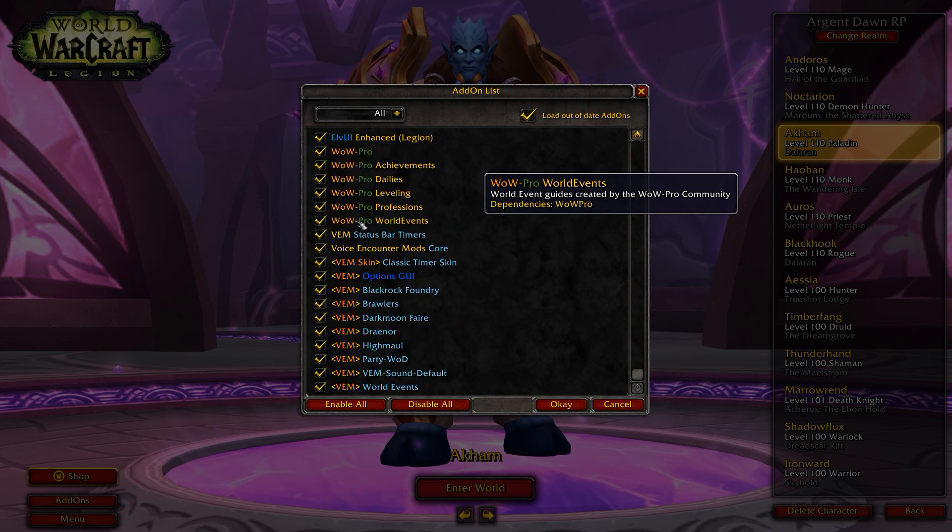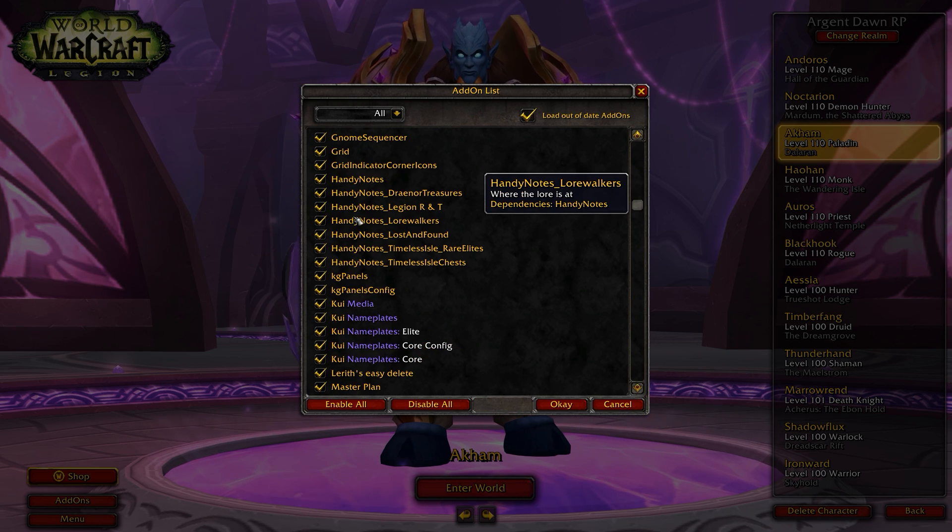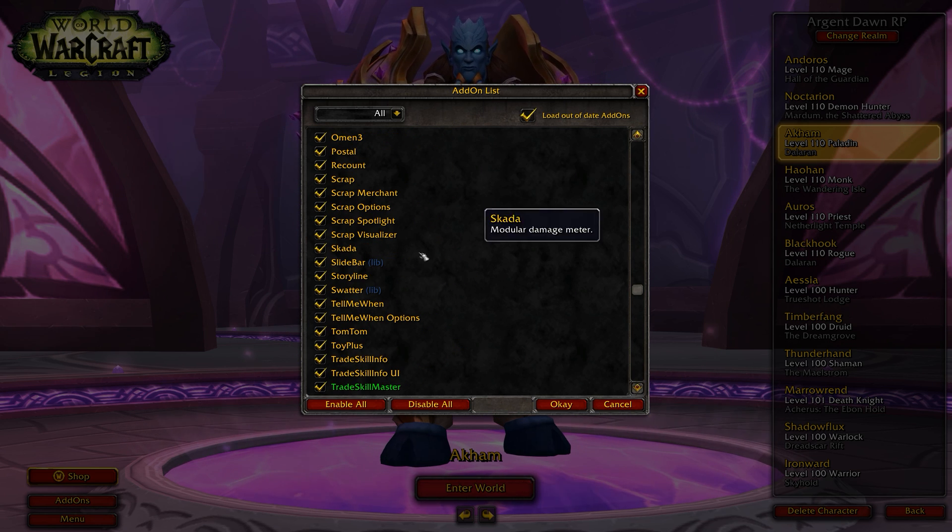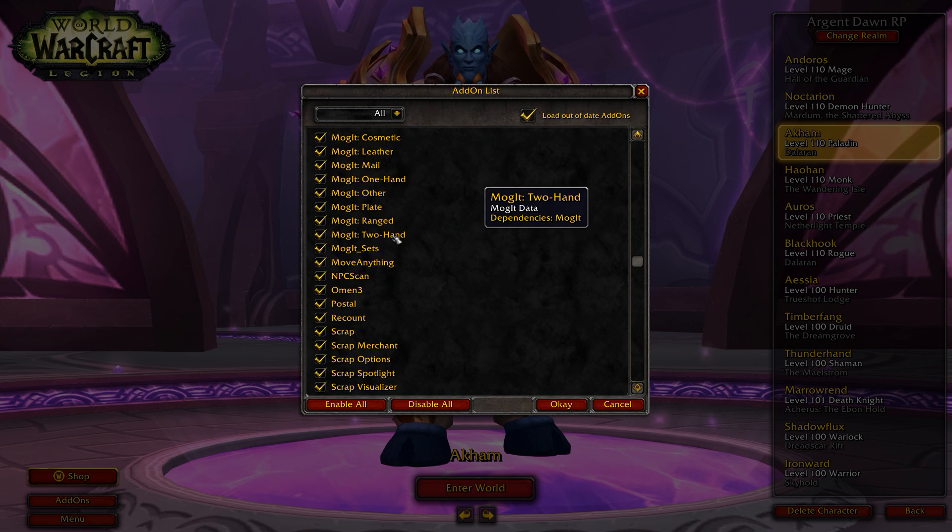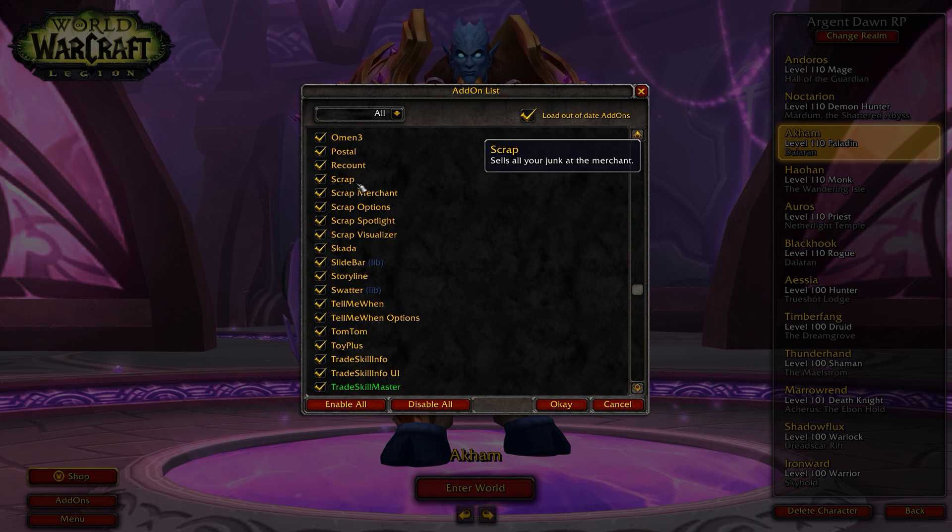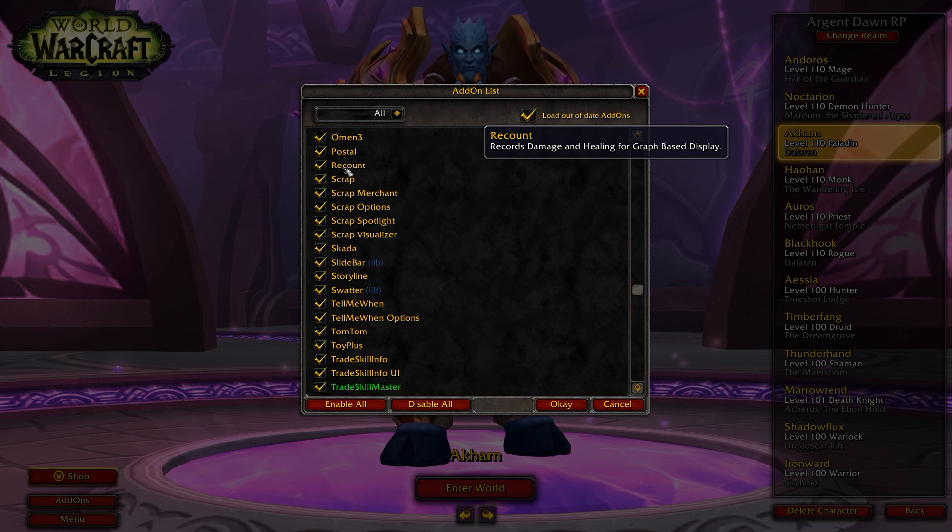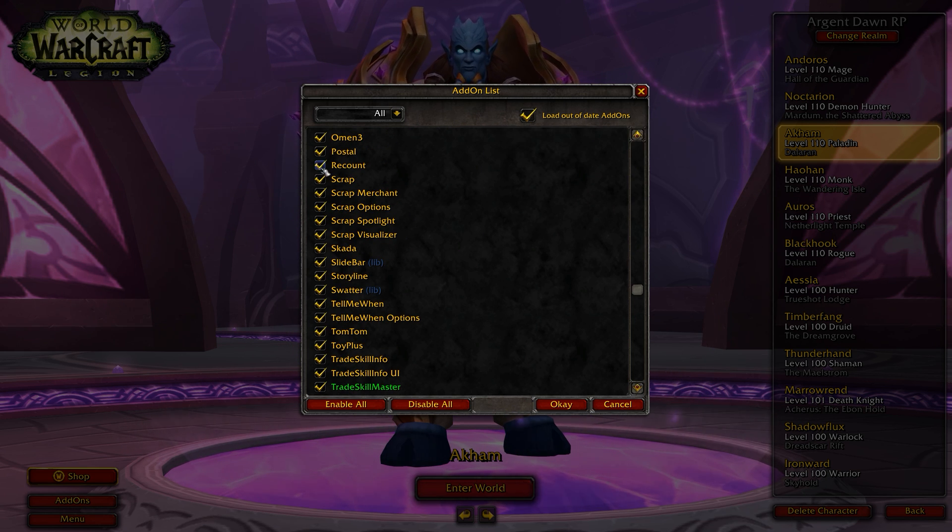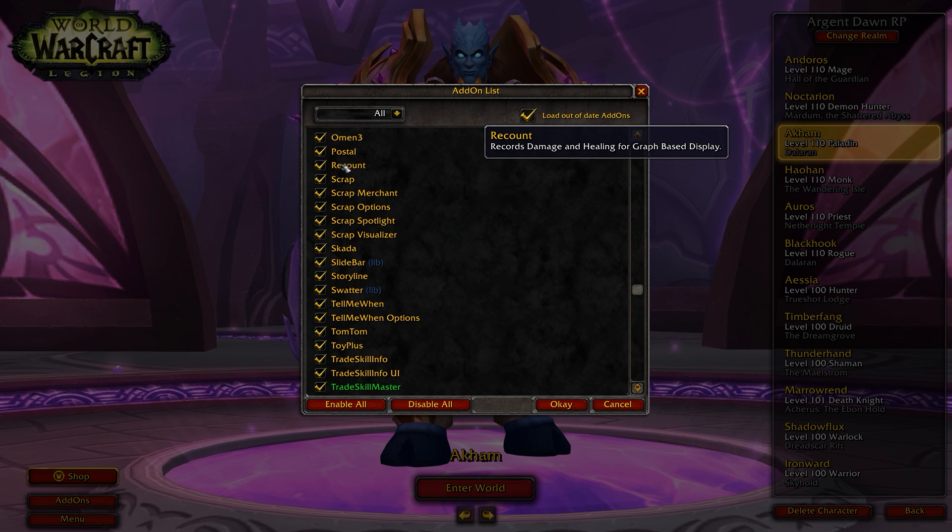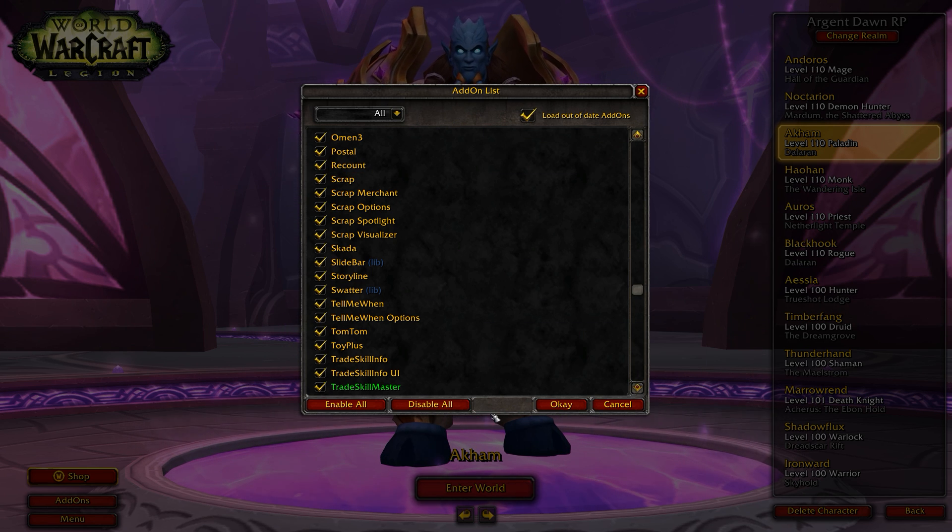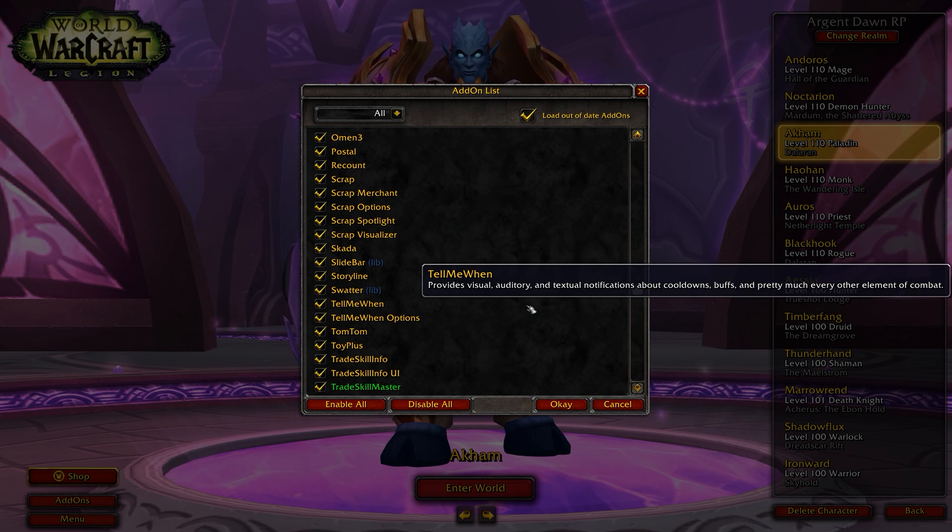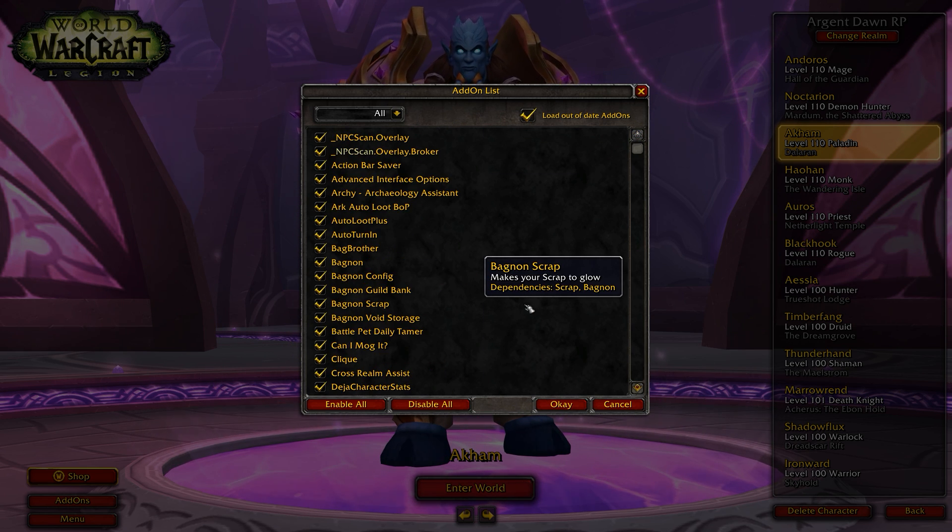So here we can go and see if Recount is installed. Let's see here. There we go. I'm blind apparently. Recount is installed. You want to make sure this one is checked on and you'll be able to use the add-on in the game. Super useful.